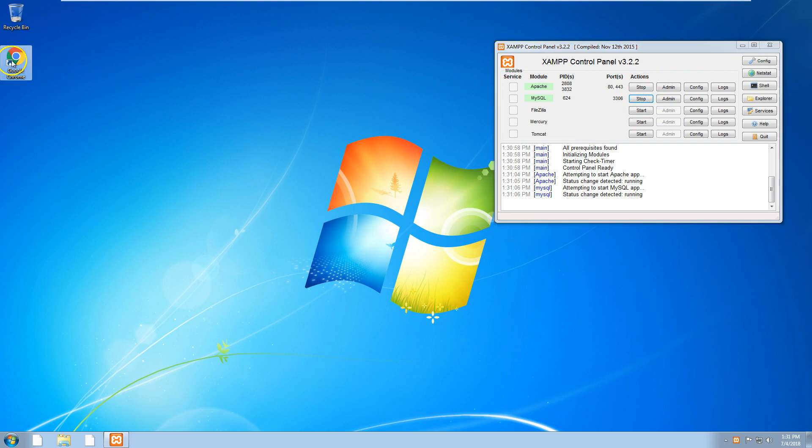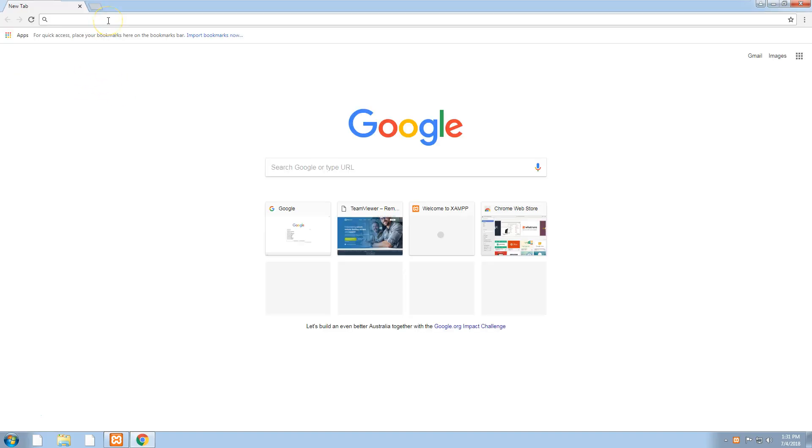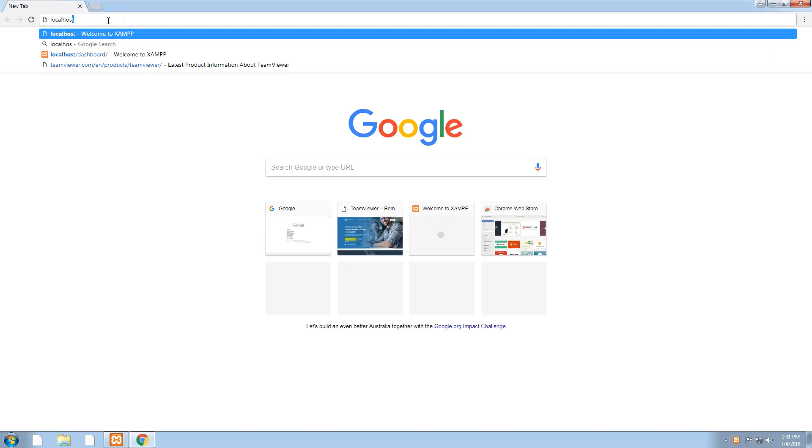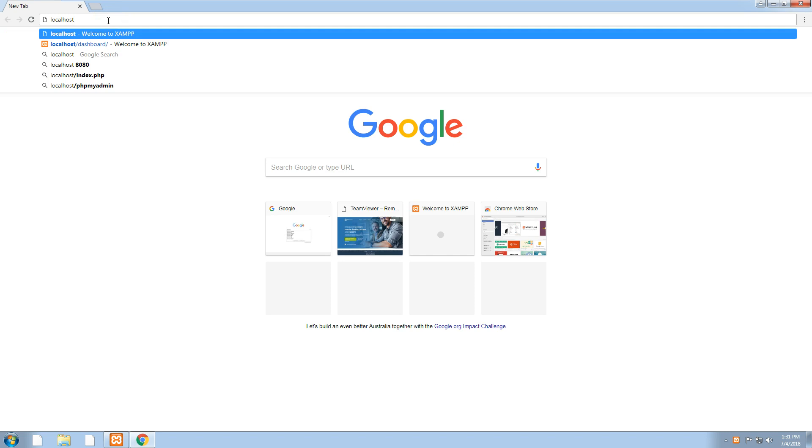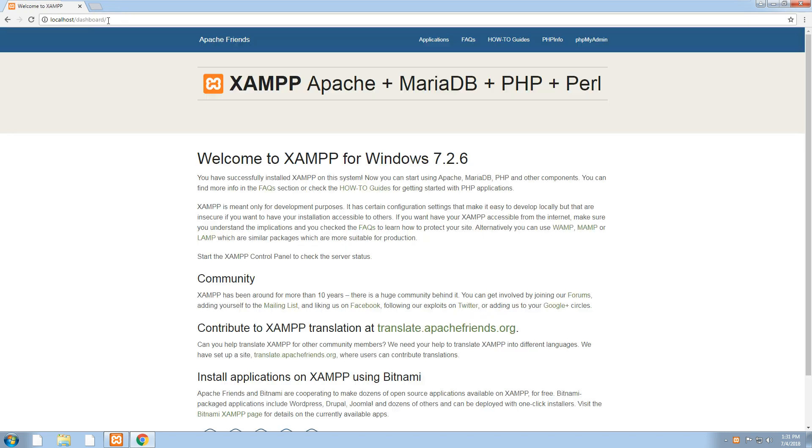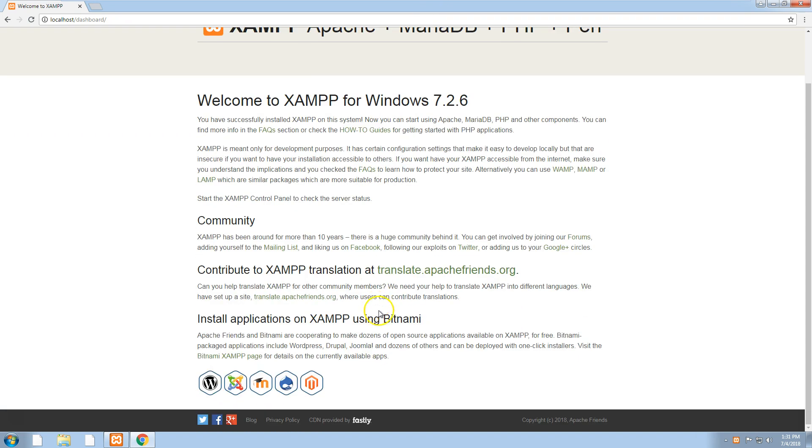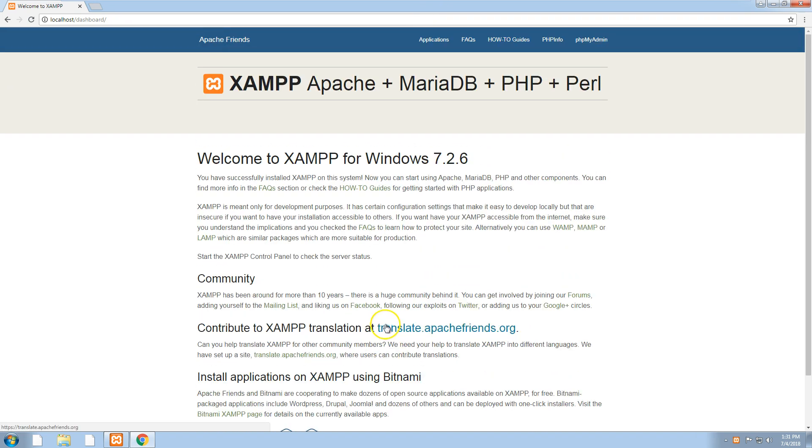Now that your web server is running, it should be accessible through localhost. If you go into your Google Chrome or Internet Explorer, whichever browser you use, type in localhost and you should come to the example page. That means the web server is running fine.